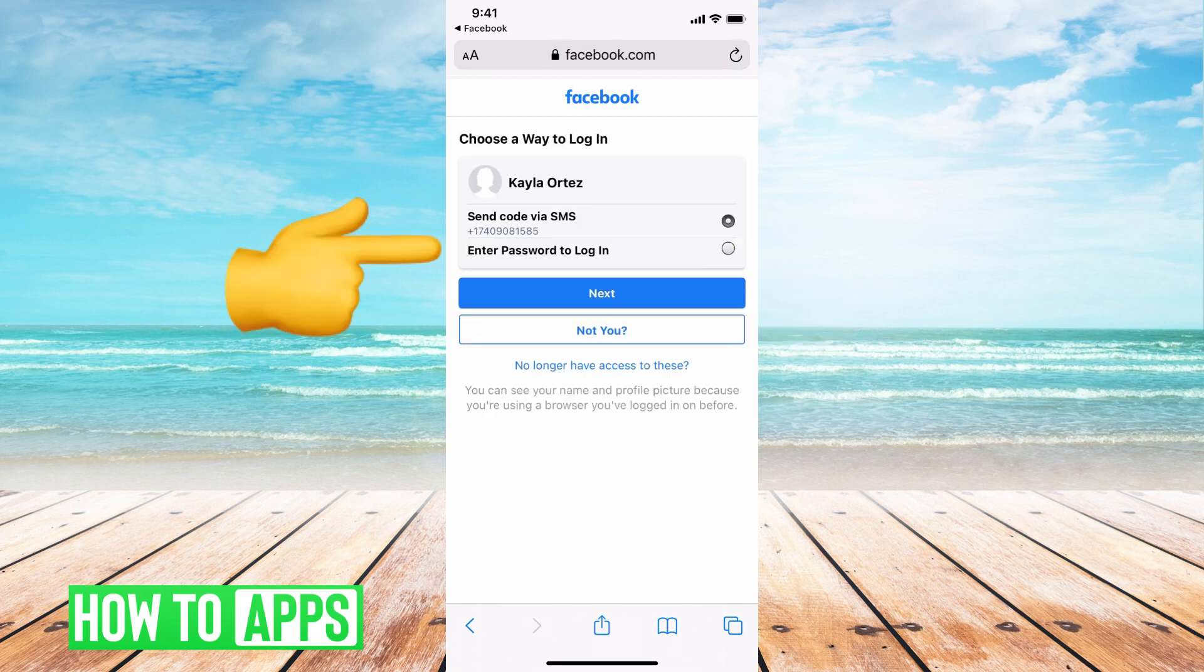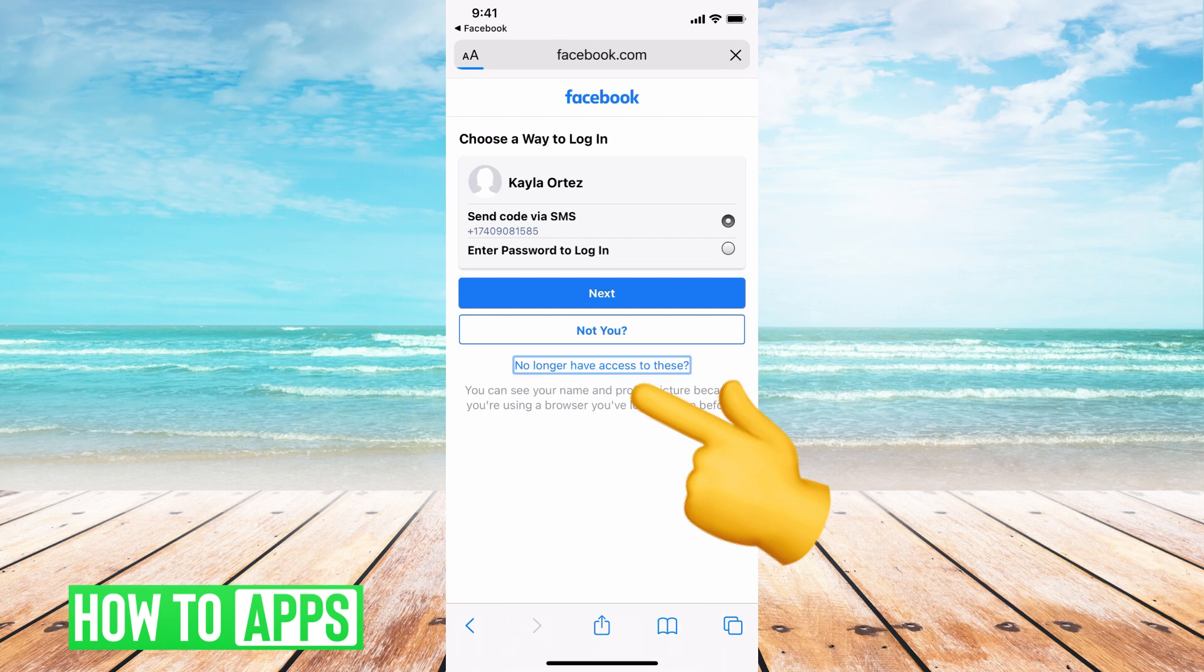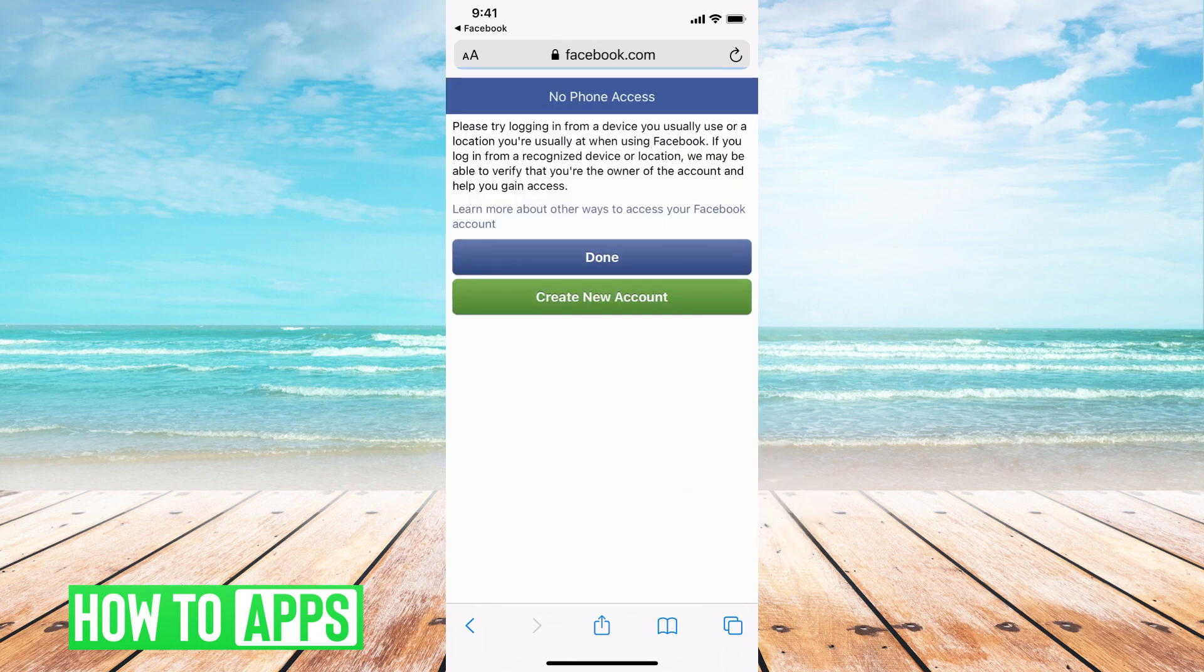Here it's gonna say enter the password, here's that phone number, but you don't have access to it. So at the very bottom it says no longer have access to these and go ahead and click on that.